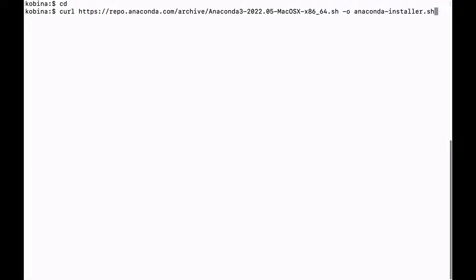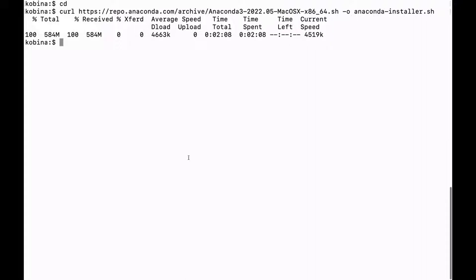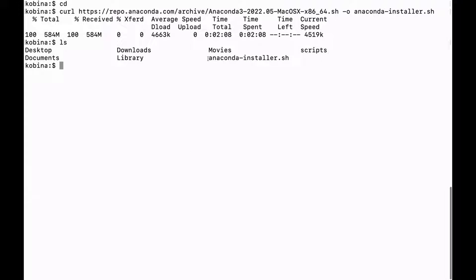I'll name it anaconda-installer.sh. Let's run this command and wait for the download to complete. The file has been downloaded successfully. Let's do an LS to check the file — there it is.